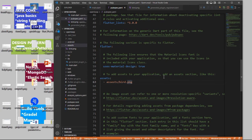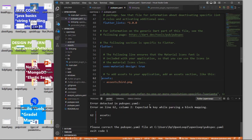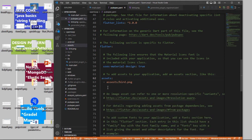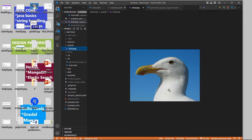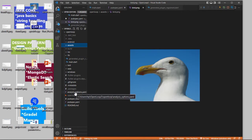If it is showing any error, the reason could be your indentation. Let me show you - if I give a different space and save it, now it is showing an error. This is only because of the indentation. You have to maintain proper indentation. The spaces should be proper. Flutter starts from here, so assets should start from the same level. Now we can use the bird image in our application. This is how we can add an image.